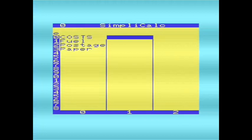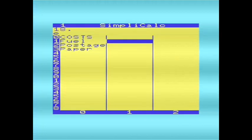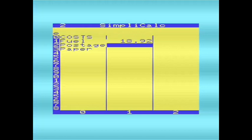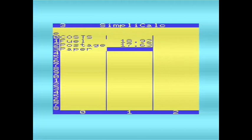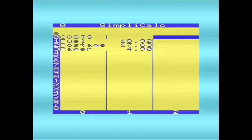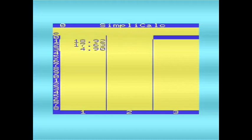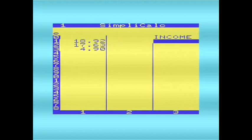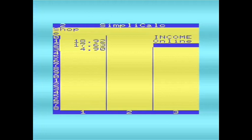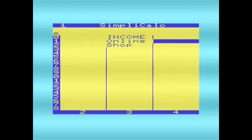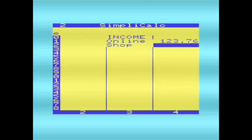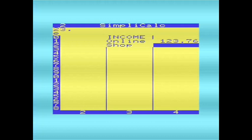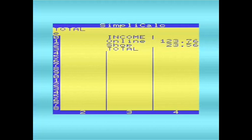So we've got costs, I'll put some costs in. And take some income details, or pretend this is some sort of business, so I'll have online sales, and sales from a shop. I'll say the online sales are worth that much, and the shop sales are worth that much.